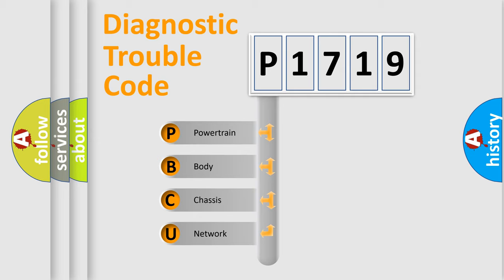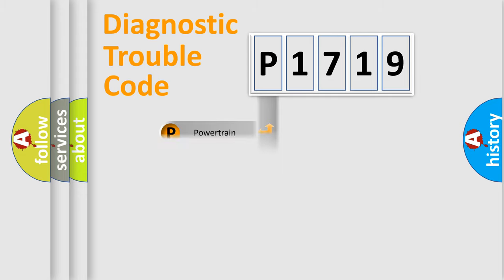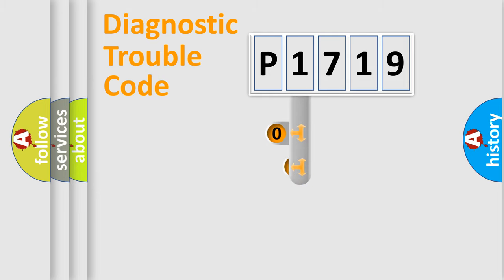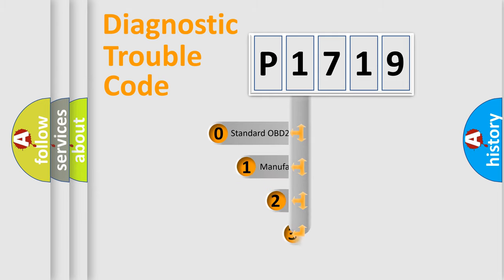We divide the electric system of automobiles into four basic units: powertrain, body, chassis, and network. This distribution is defined in the first character code.